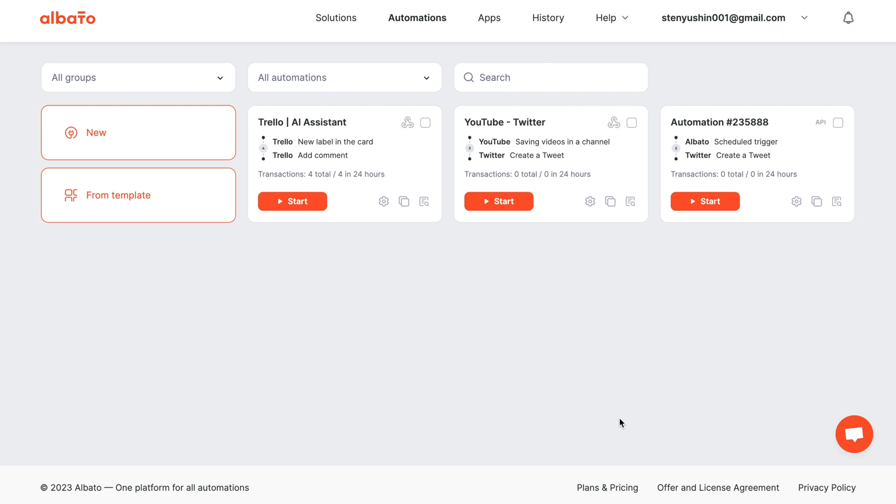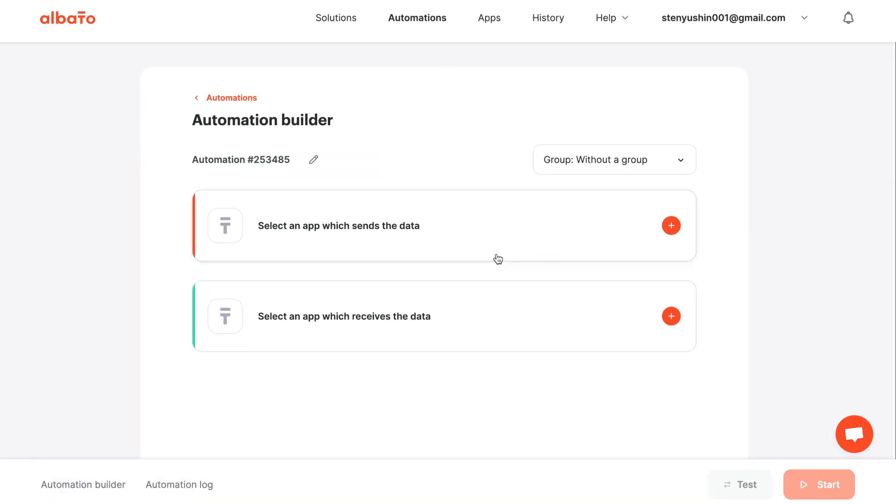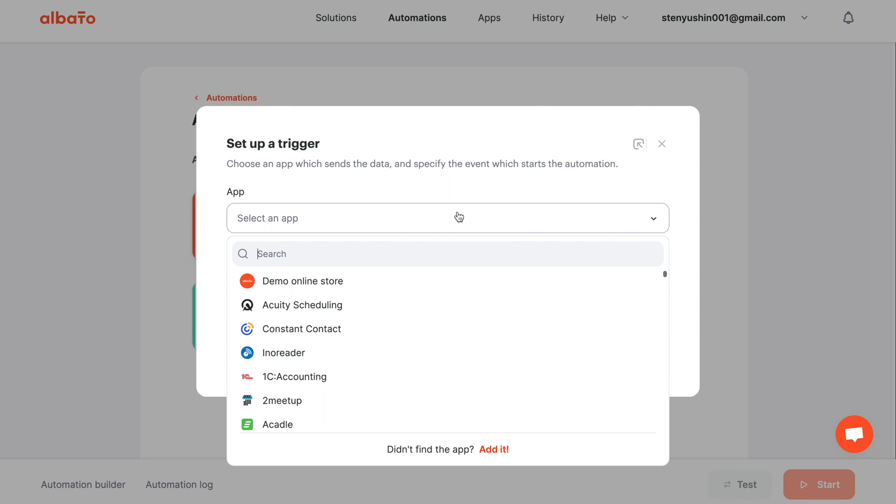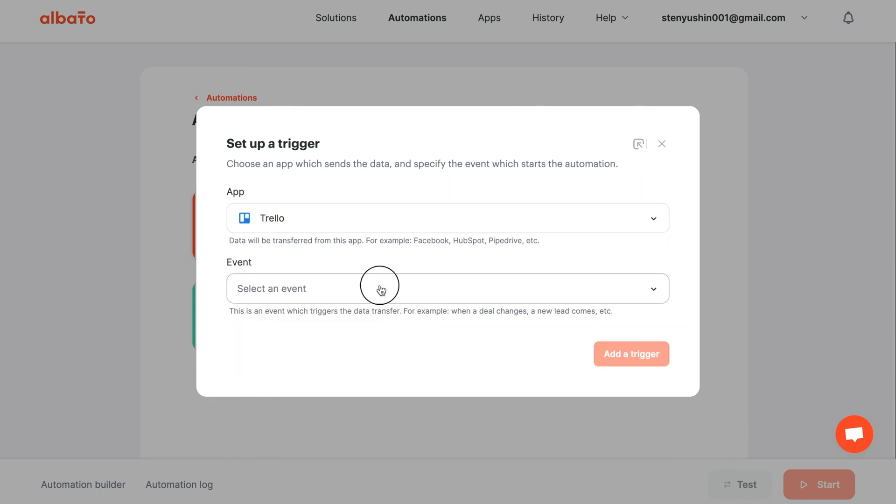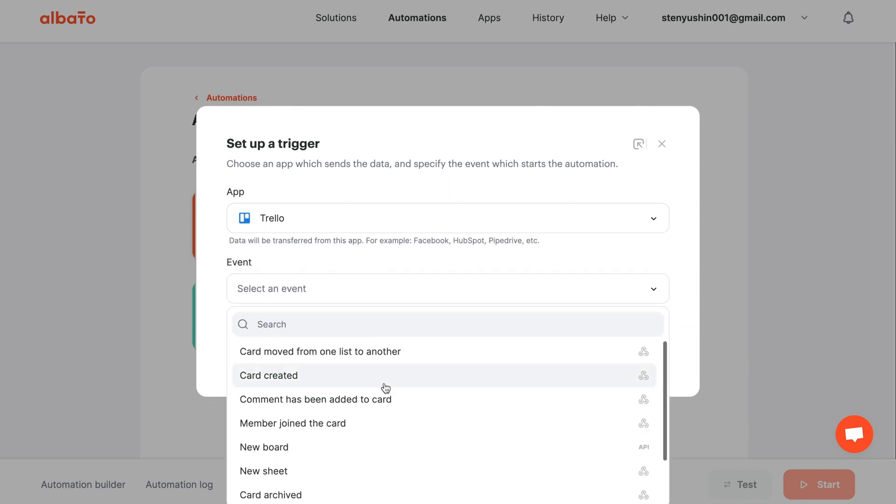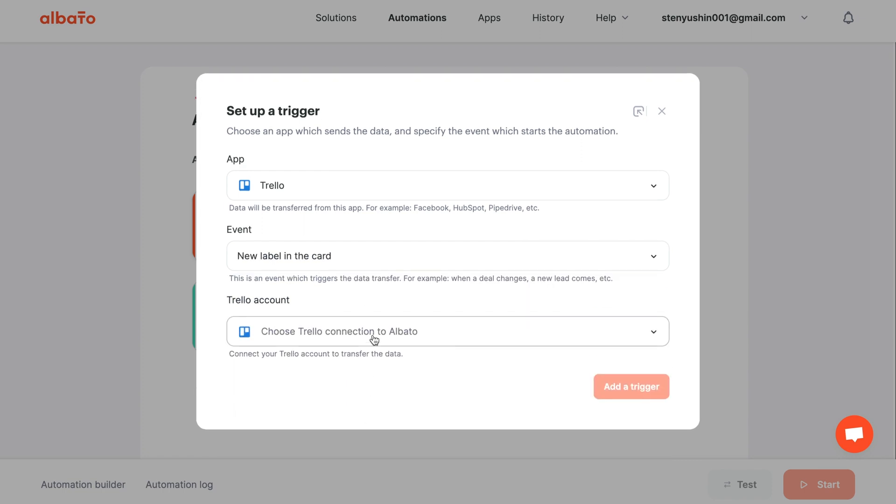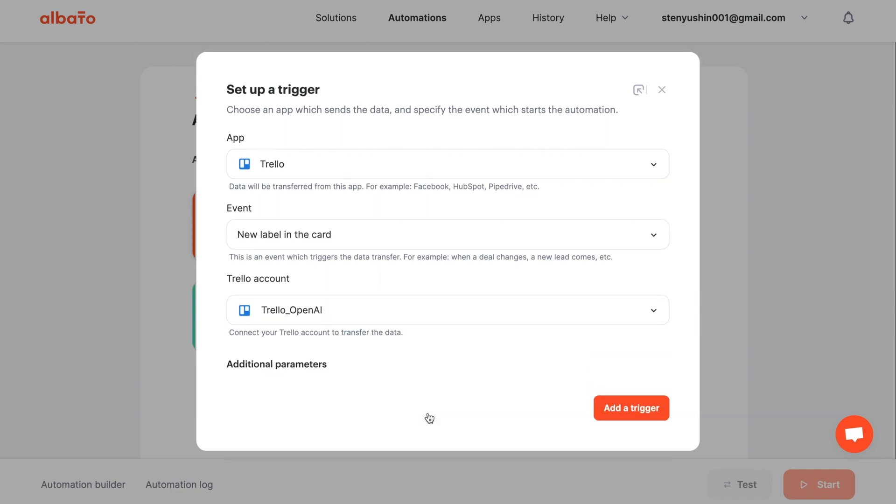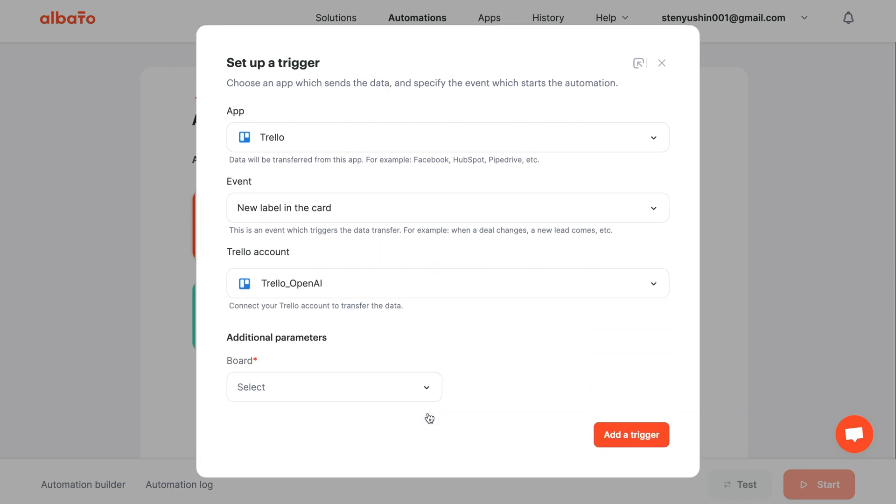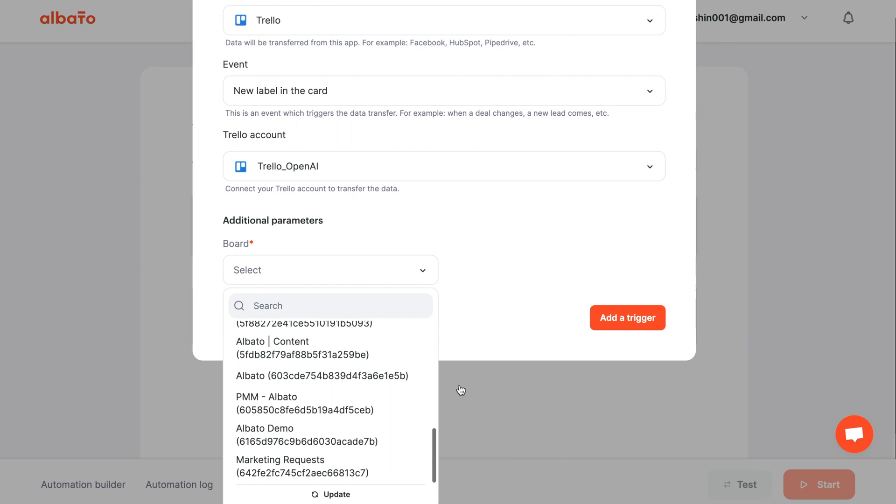The key starting point for all automations in Albato is the creation of scenarios. Click on the New button and set up the trigger. Choose Trello and the New Label event. Set up your Trello account connection. All instructions for connecting apps will be in the description. Select the board according to your needs and click the Edit Trigger button.